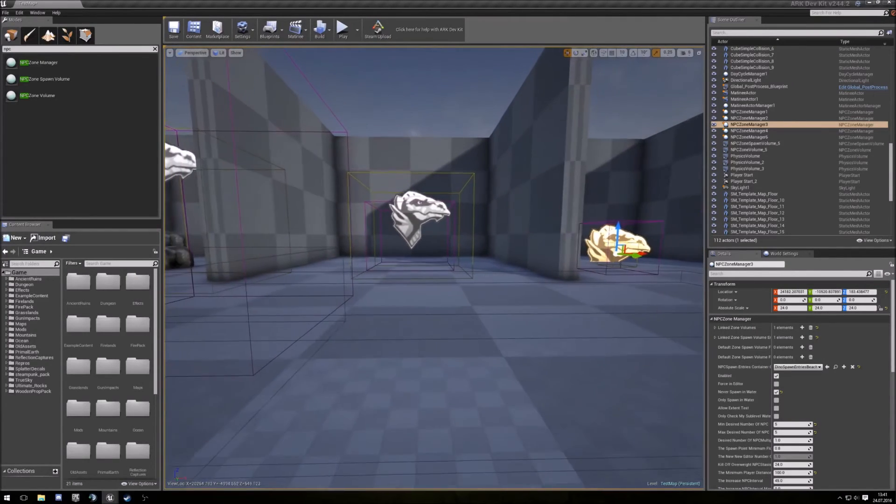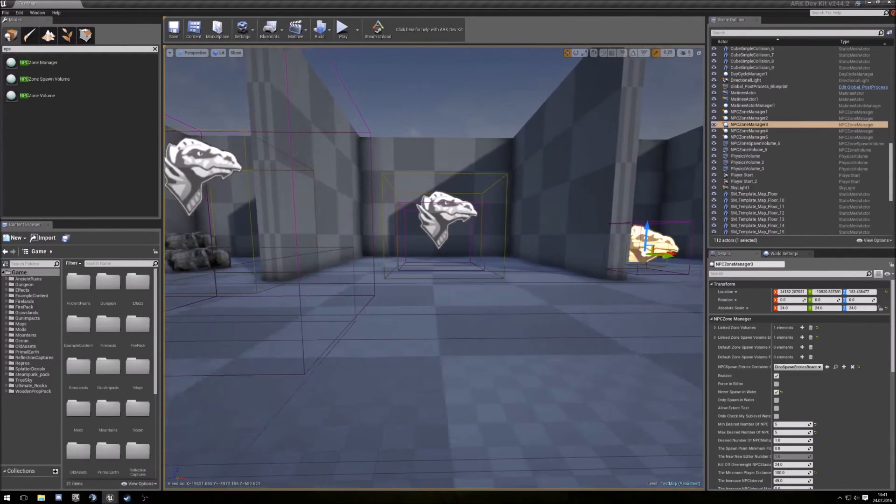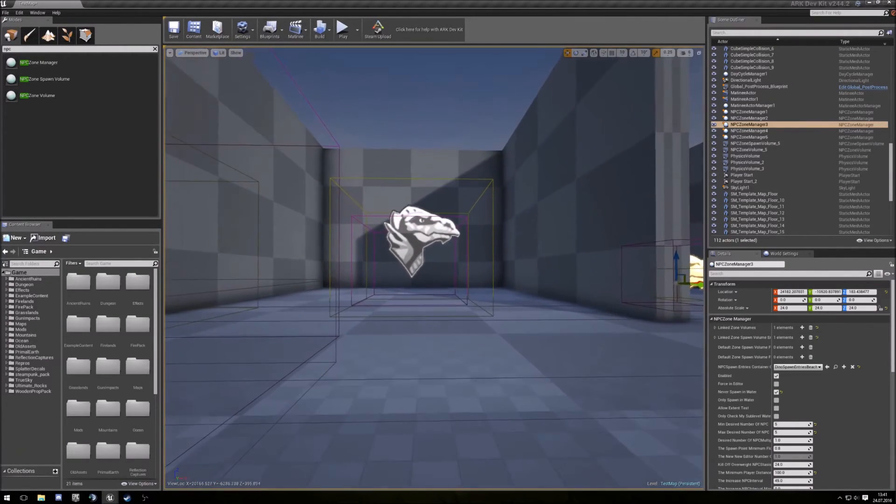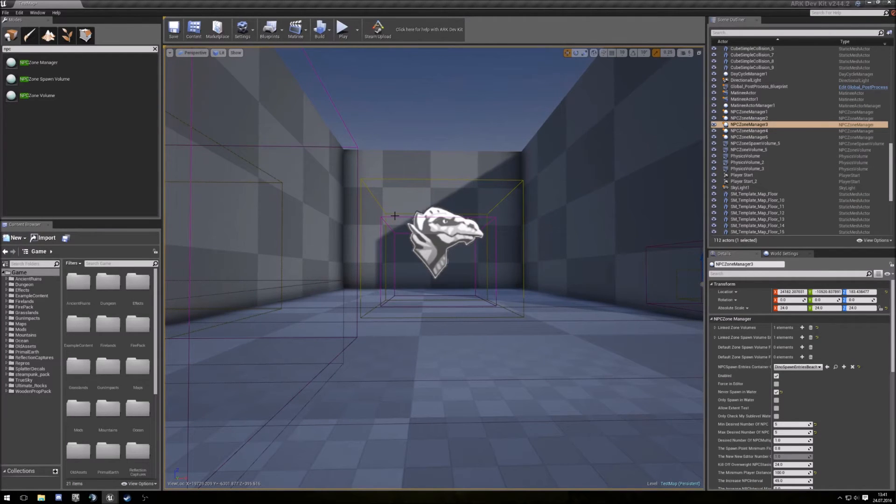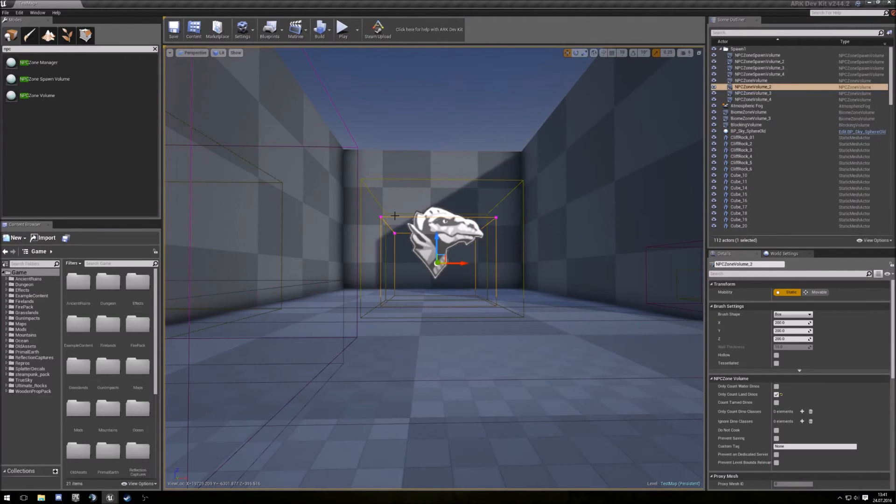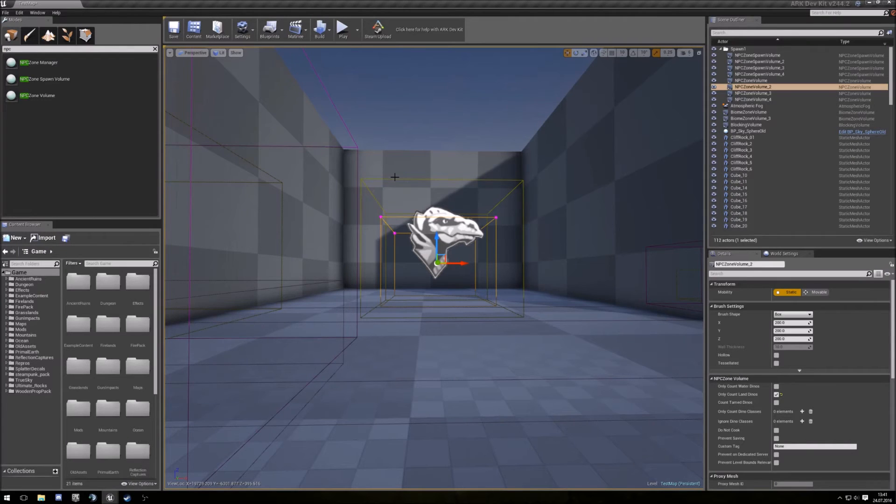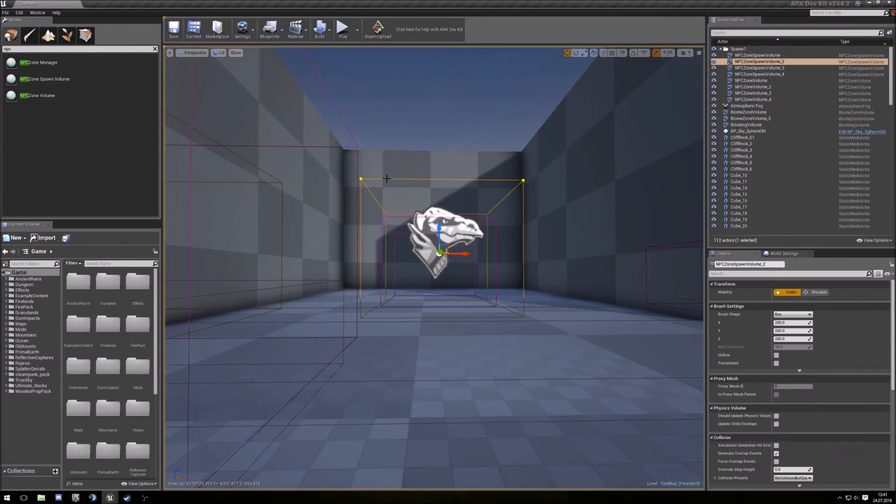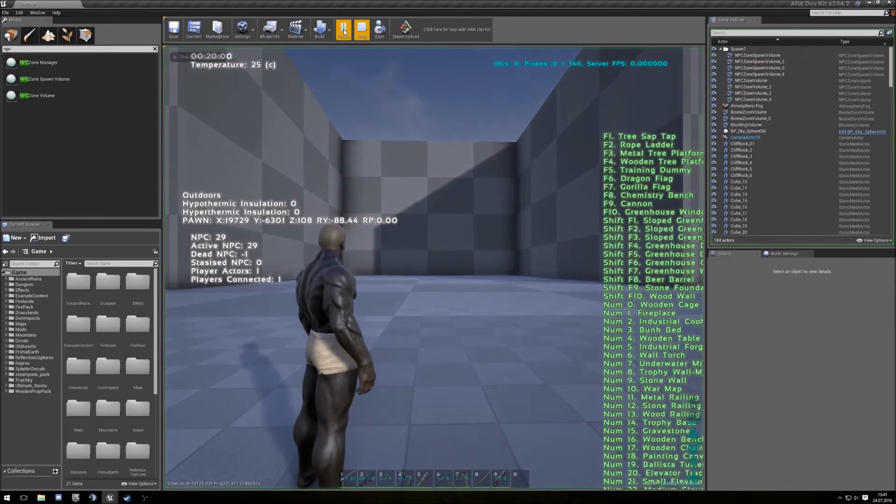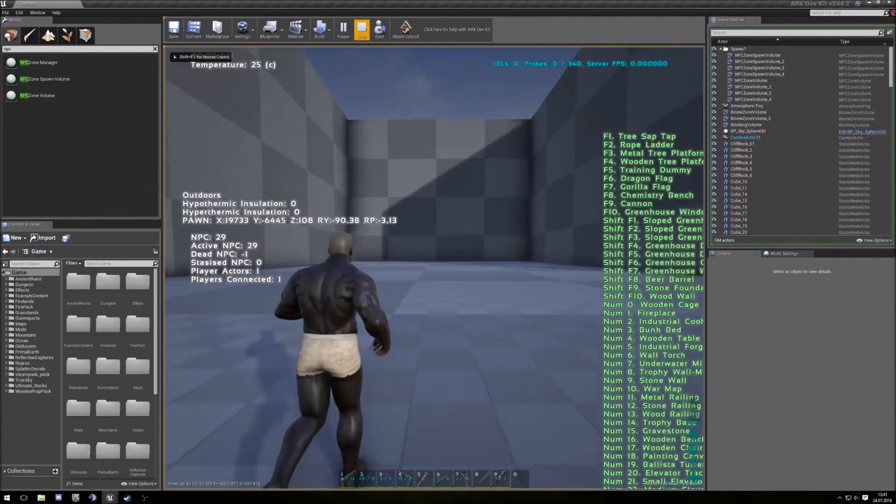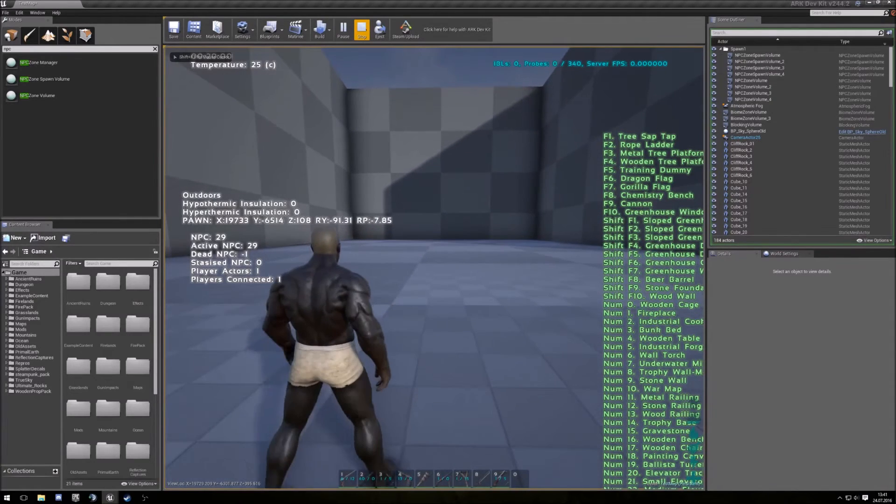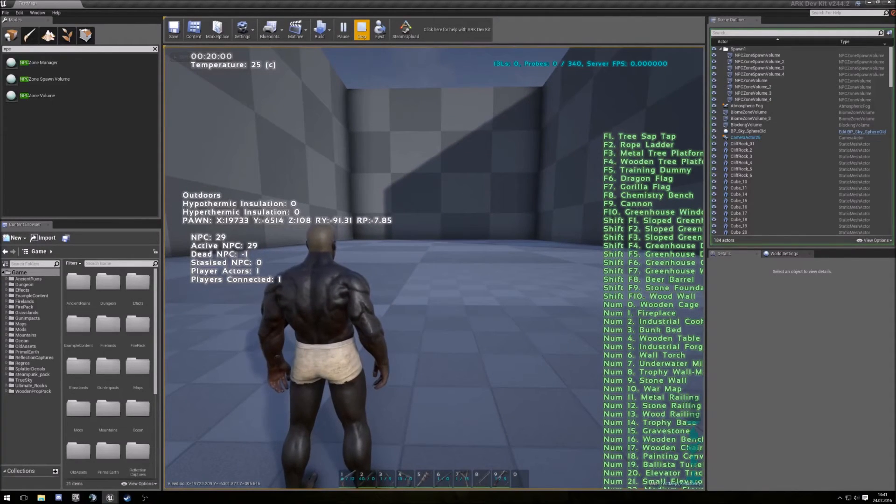So next thing, if you make the zone volume smaller than the spawn volume, nothing happened. And the spawn don't work.